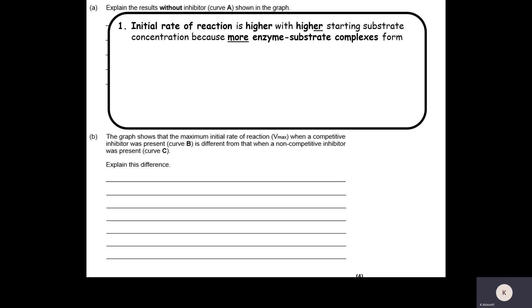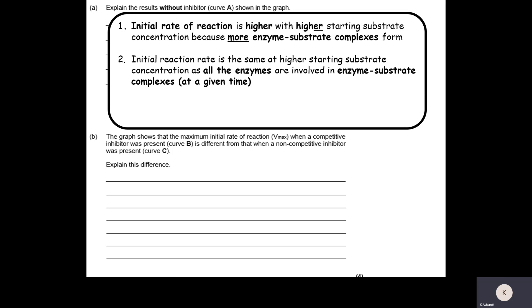The initial reaction rate is higher when we increase the starting substrate concentration because with higher substrate concentration more enzyme-substrate complexes can form. The initial reaction rate then remains the same even at higher starting substrate concentrations, as all the enzymes are in use — the active sites are 100% in use. Therefore it's the enzyme that is limiting at the very high substrate concentrations.